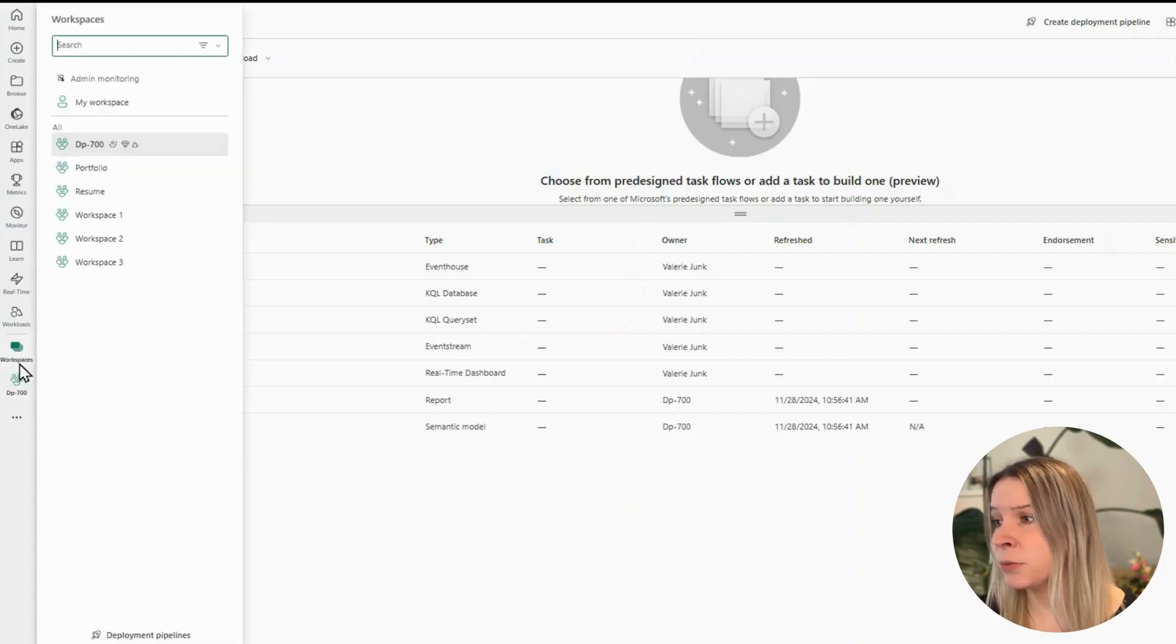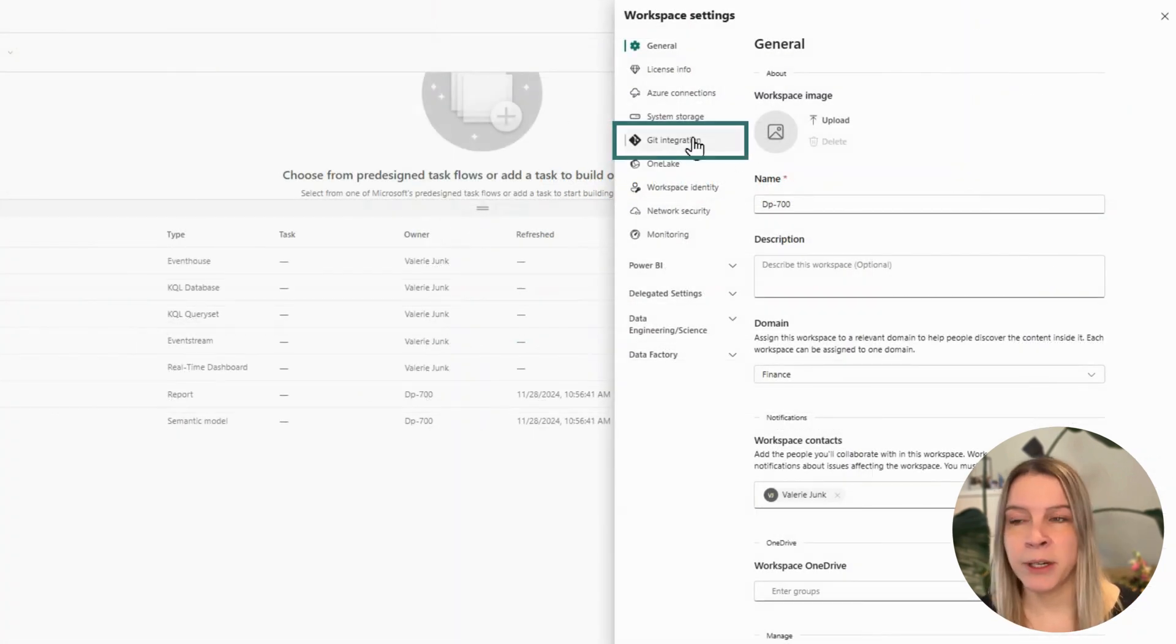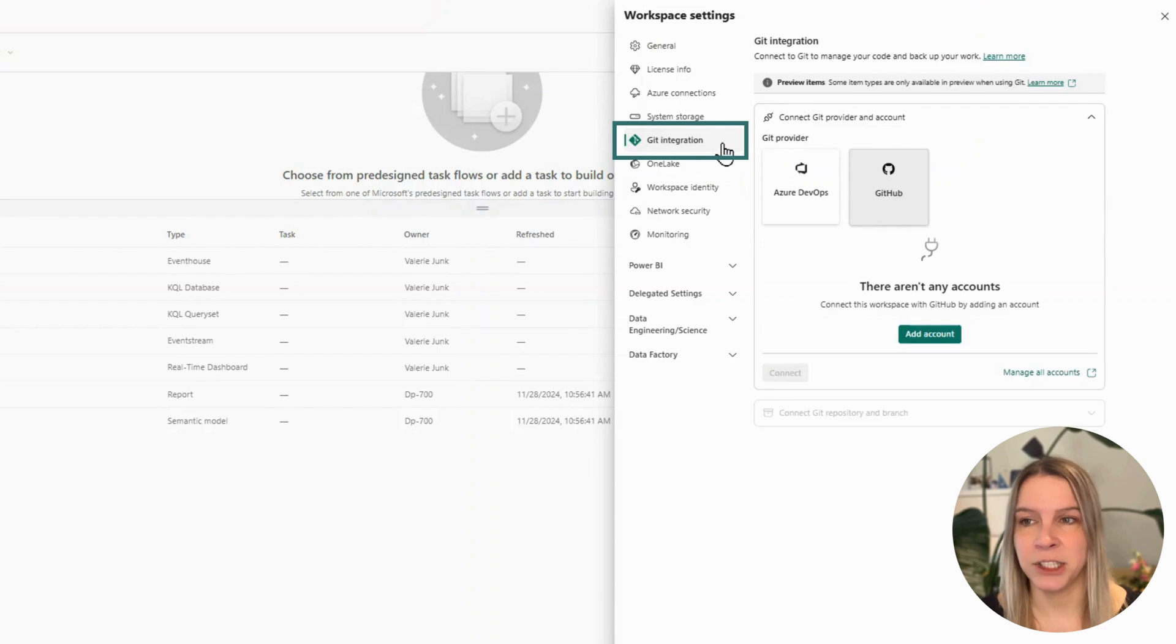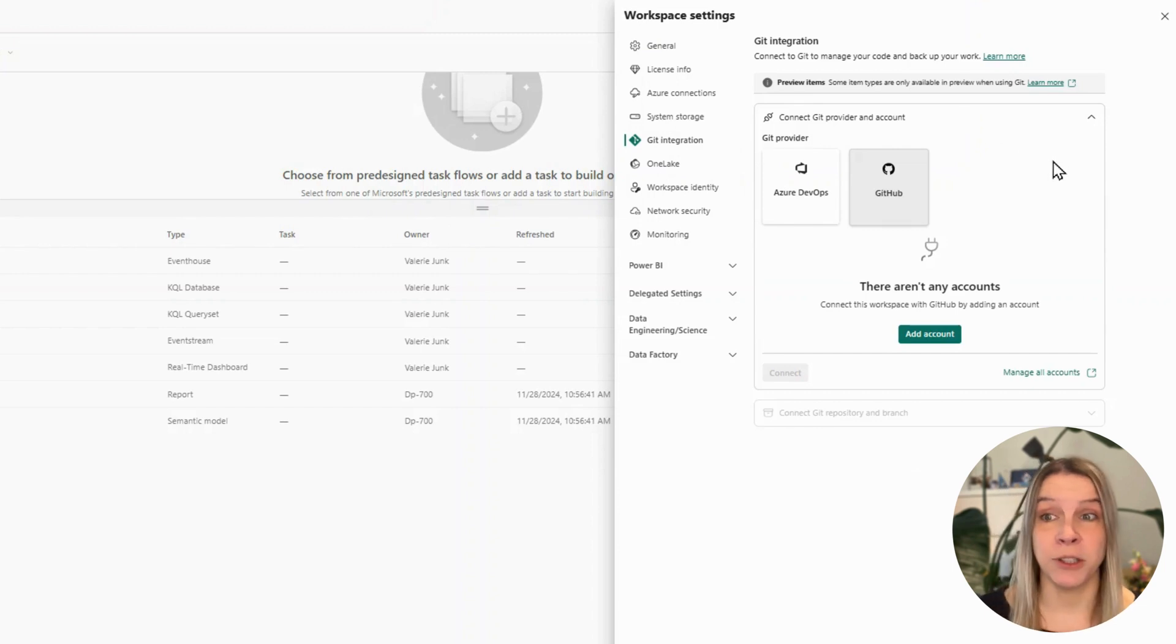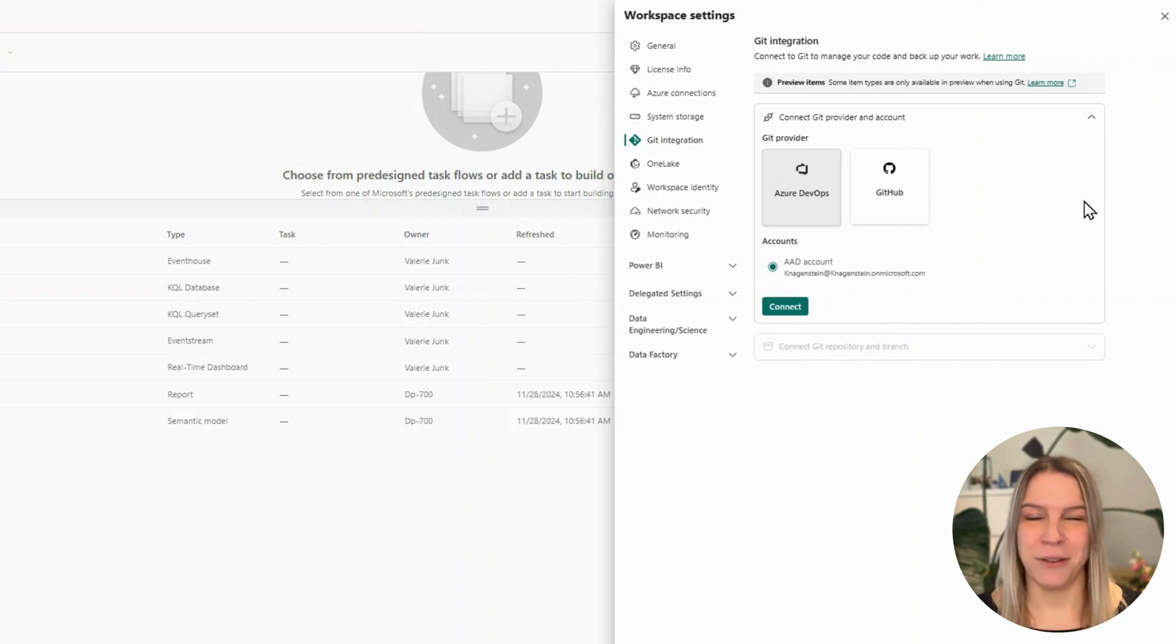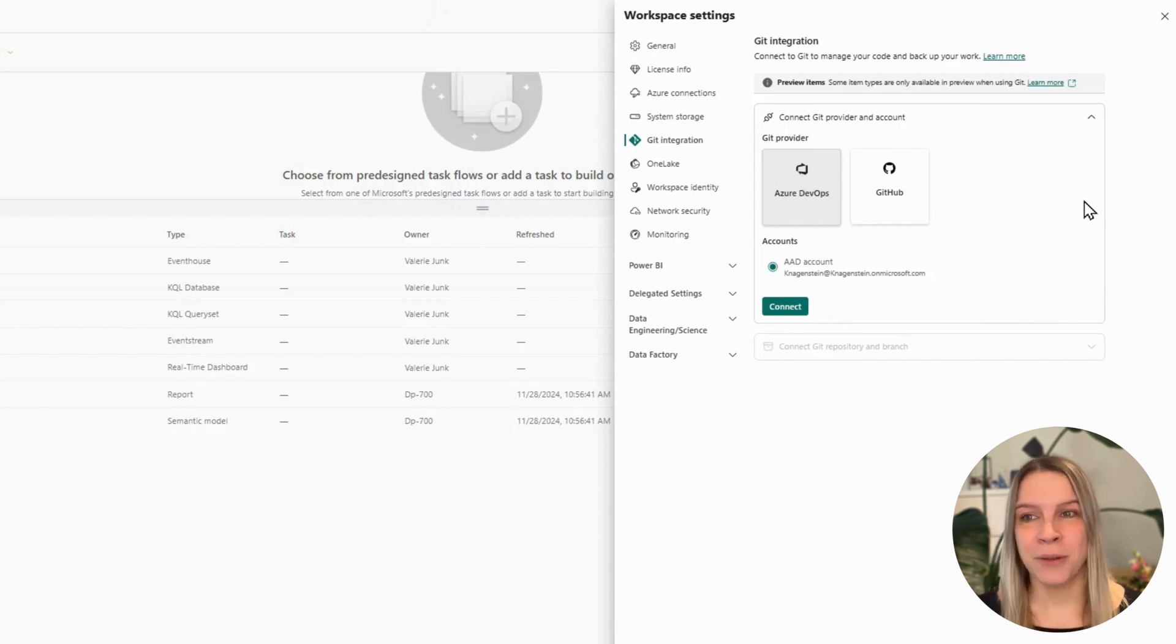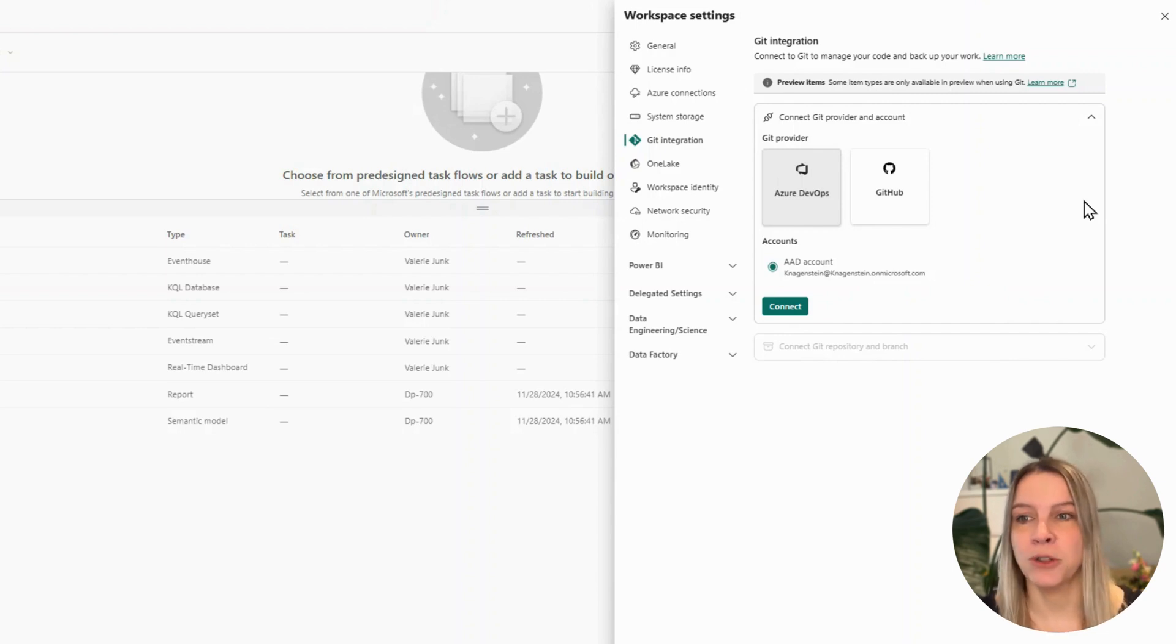So let's go into Fabric. If I go to workspace and the settings of this workspace and I open this, I already see one of these items is Git integration. And if I click on Git integration, I actually get two options: Azure DevOps or GitHub. It's the one your company is using or your team feels most comfortable with. I will show you how this works in Azure DevOps. GitHub works mainly the same way, same approach.